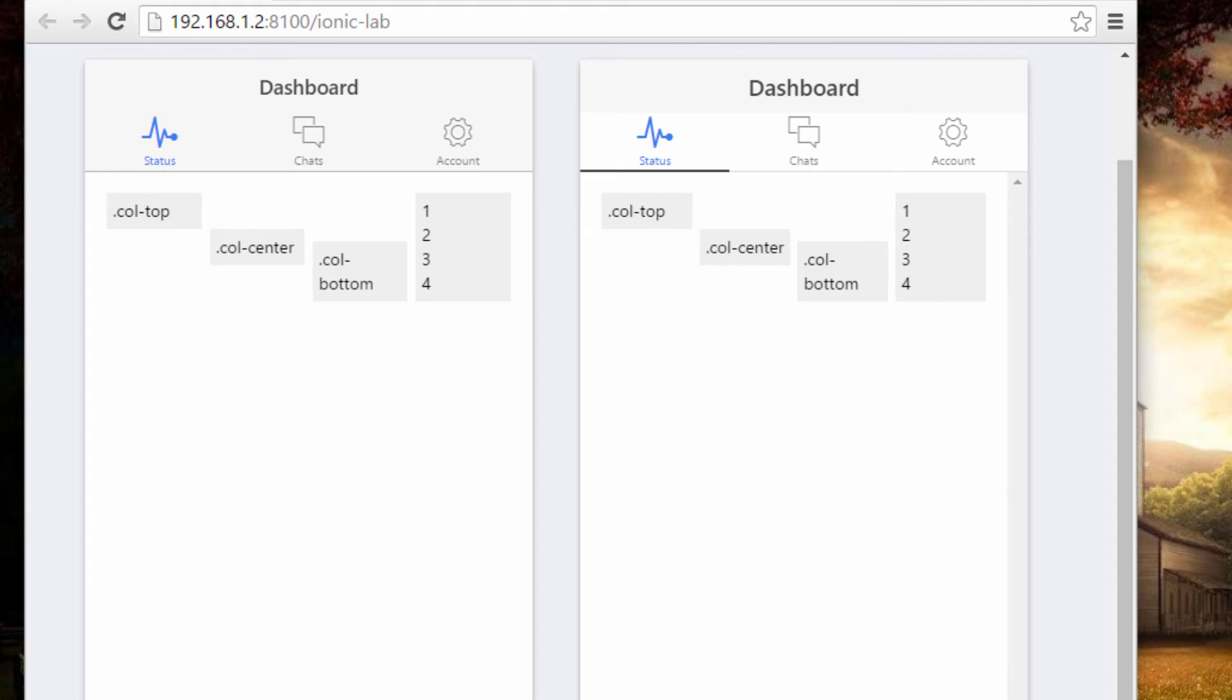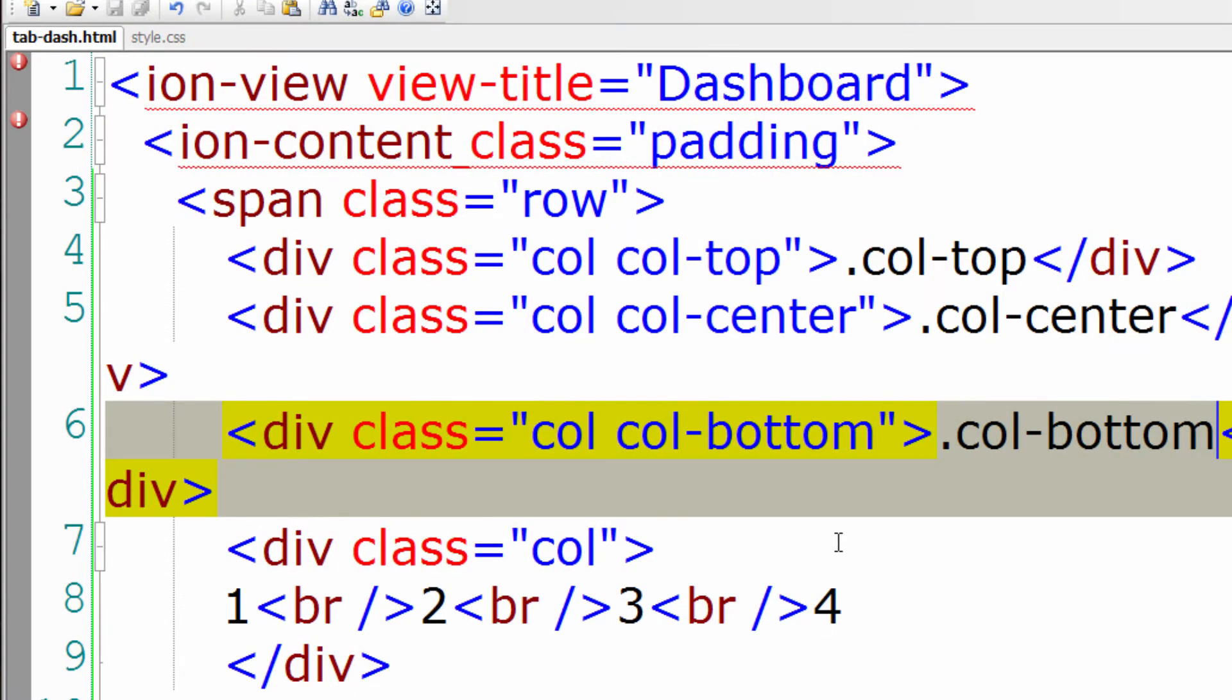So this is top, center and bottom classes. So let me remove all these things.